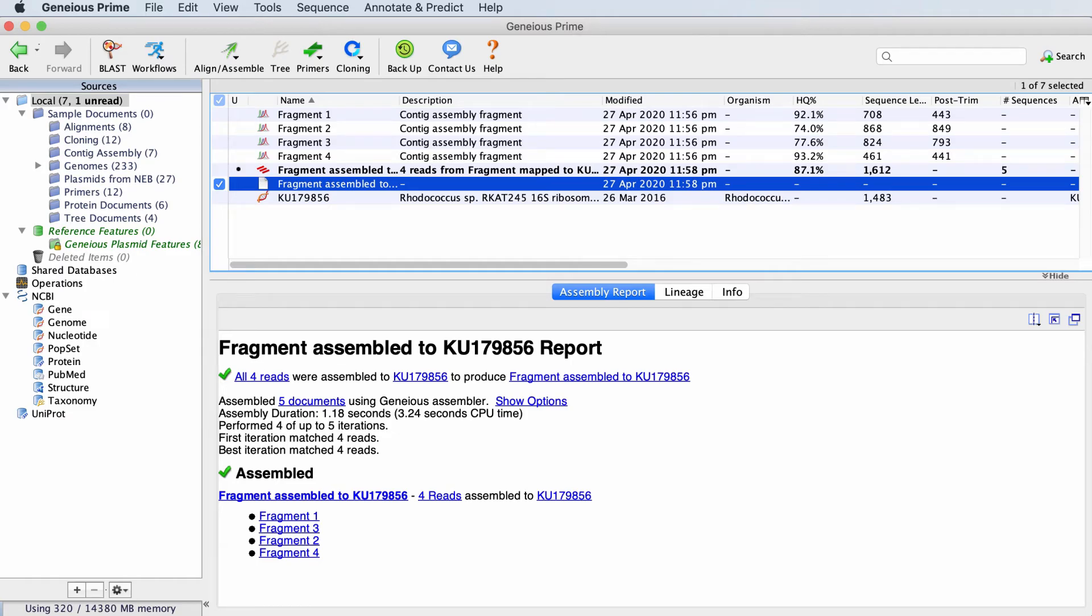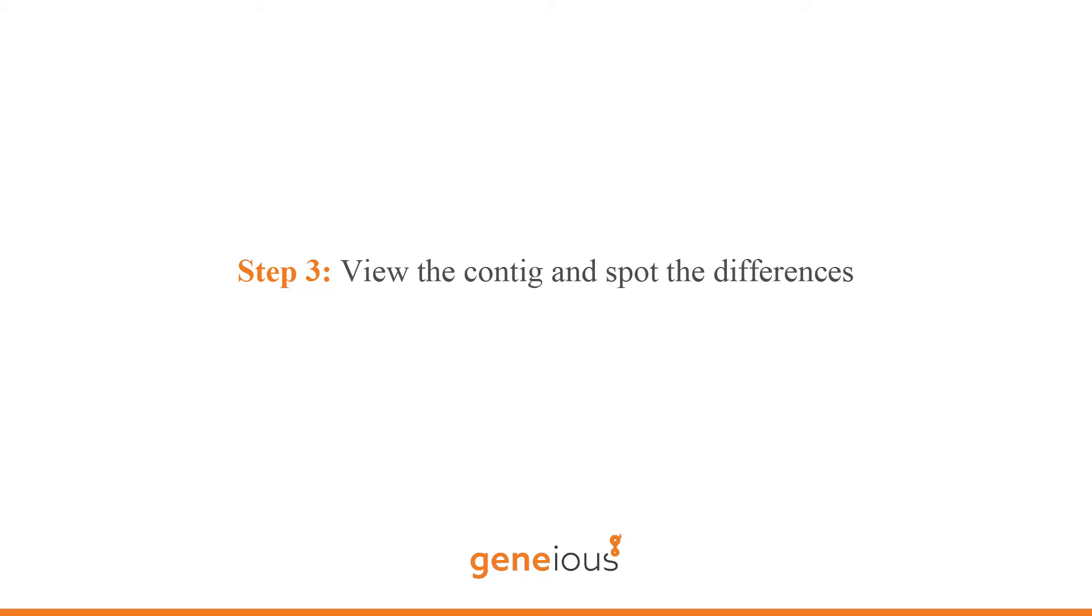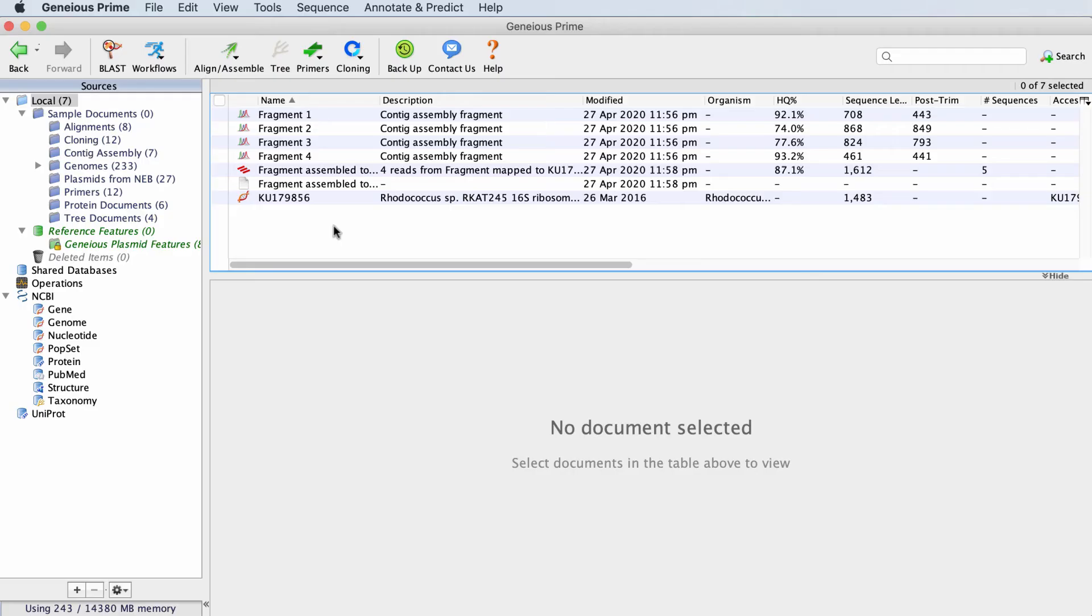Now we've created a contig, we can move to the third step and analyze our results. First, let's take a look at the contig. Click on the contig to open it.